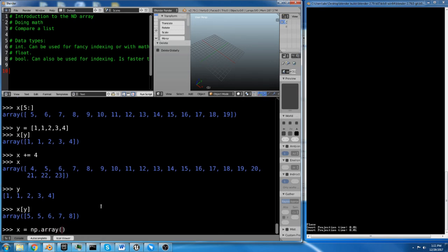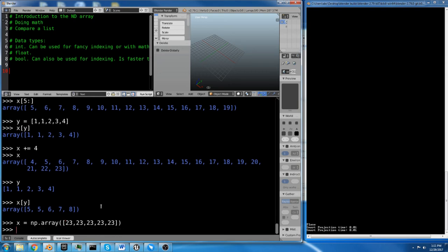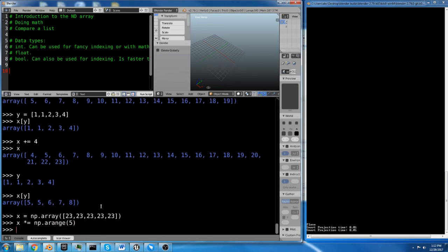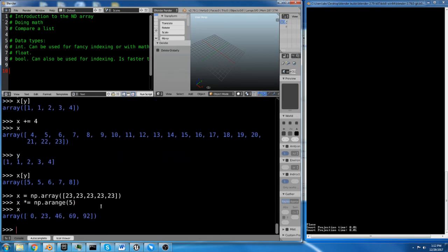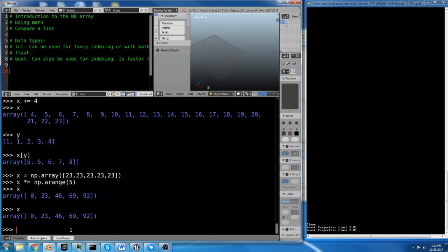So x equals np.array, let's say 23, 23, 23, 23, 23. And now we're going to do x times equals np.arange. And I have 5 values there. So I'm going to do 5. And now x is 0, 23, 46, 69, 92. Because I just multiplied it by 0, 1, 2, 3, 4, which is what np.arange generates.